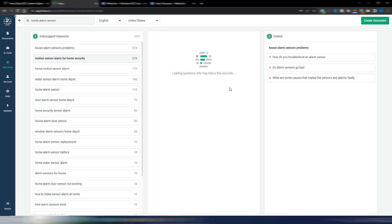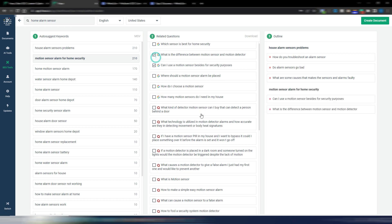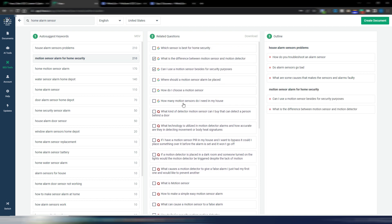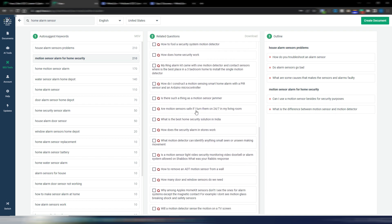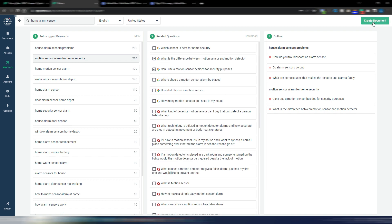For every keyword you have related questions, so you can structure your outline for a specific article or even multiple articles. You can choose from People Also Ask questions and Quora questions to build out your outline, and once you've set it up you click 'Create a document' and Frase creates a document using that specific outline.